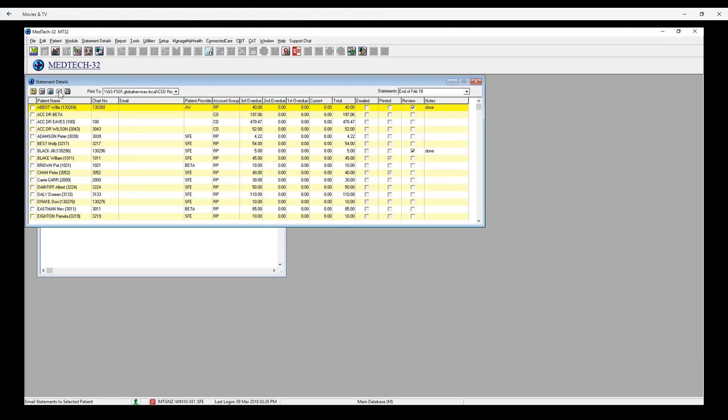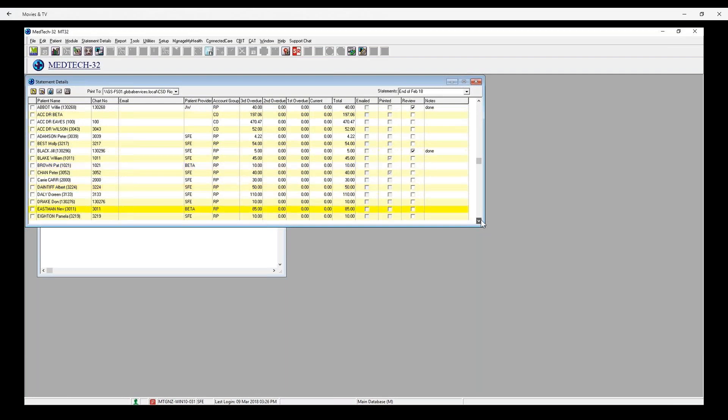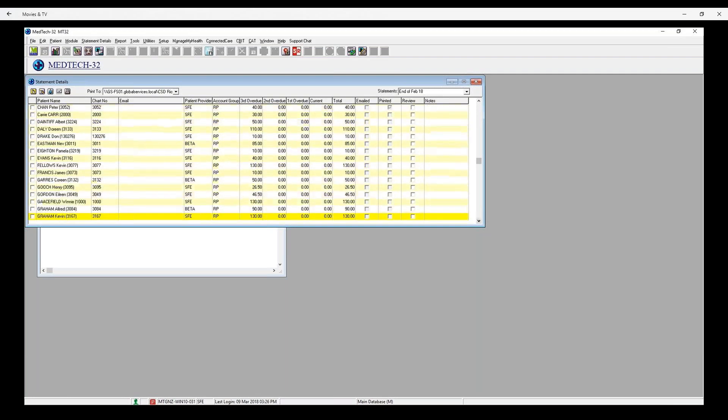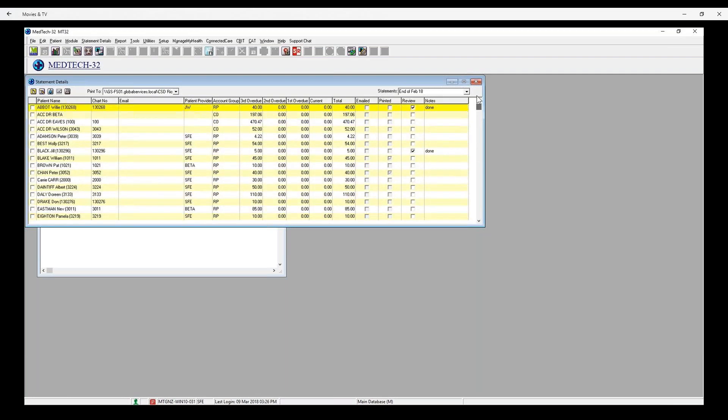You can also choose to email statements from the Statement Details screen using the email icon, provided the account holder has an email address listed. A read-only electronic copy of the statement will be attached to the email. Confirmation of how many statements have been successfully sent via email will also be displayed. And again, the status will be updated, this time in the emailed column.